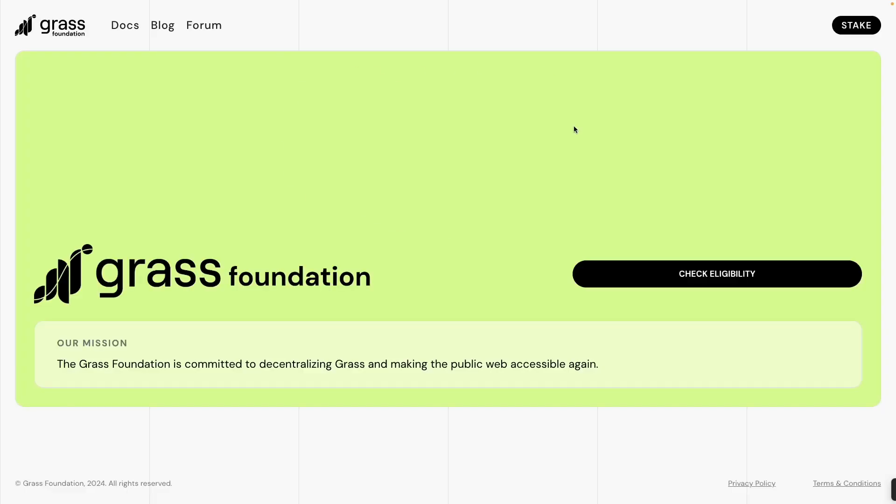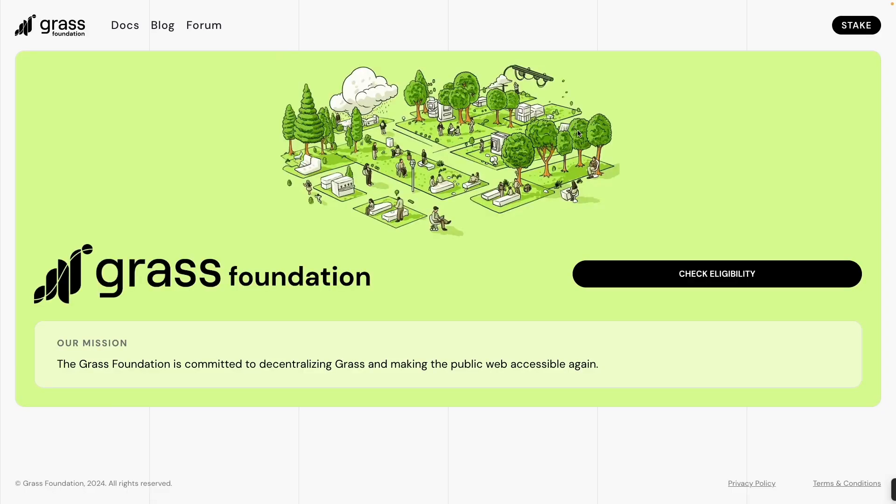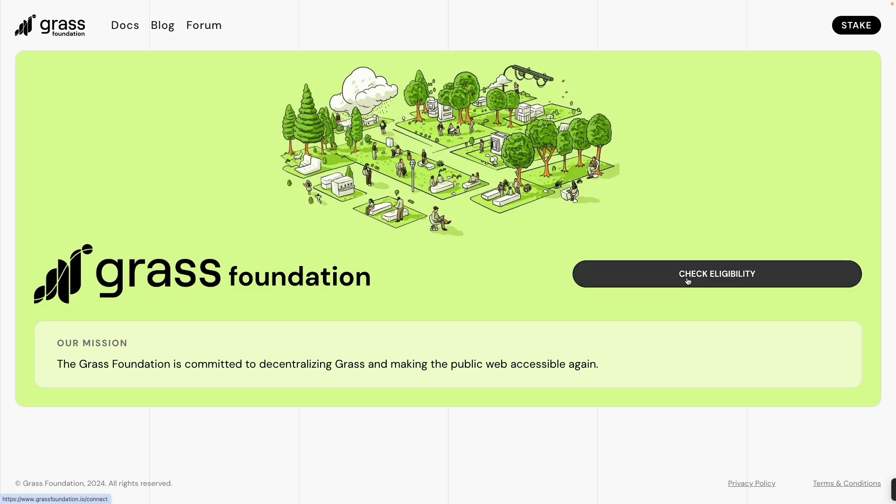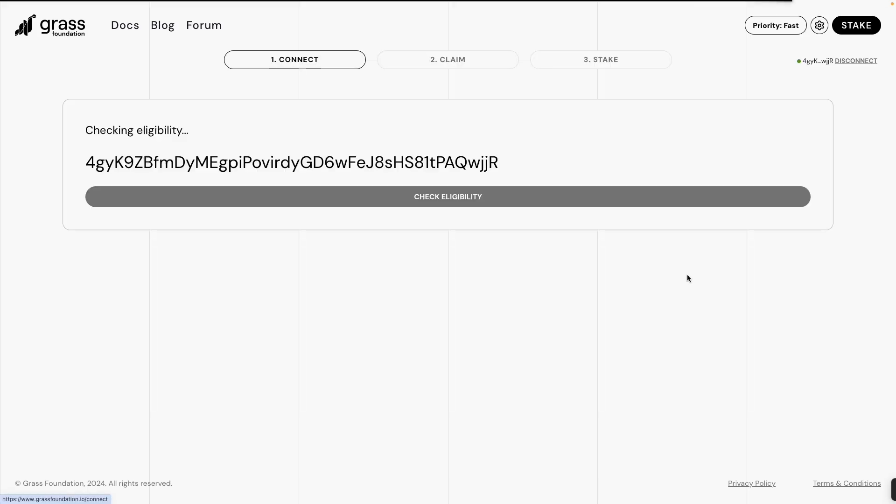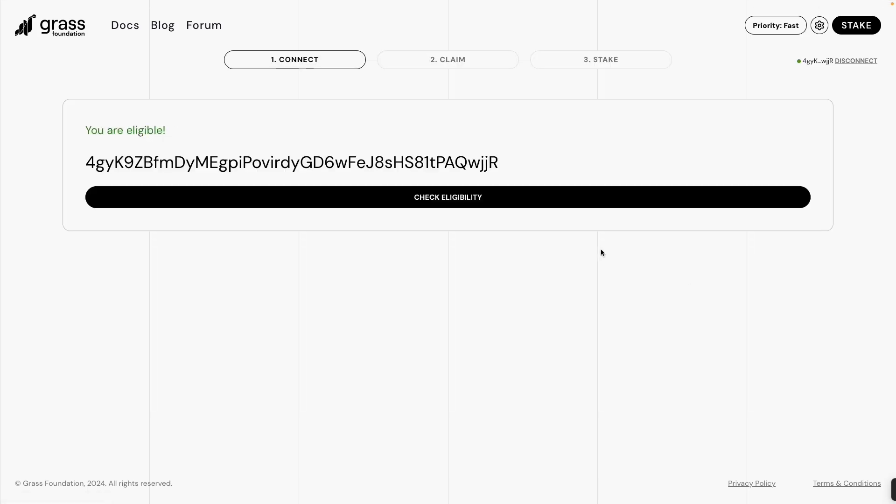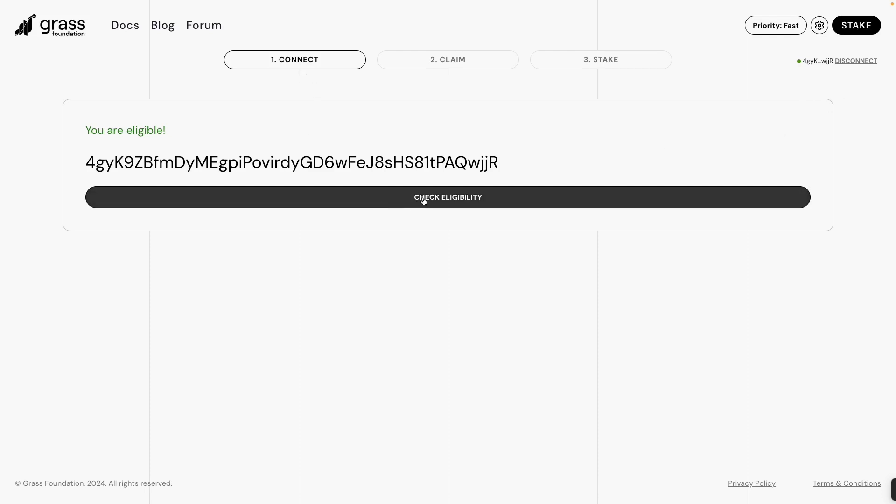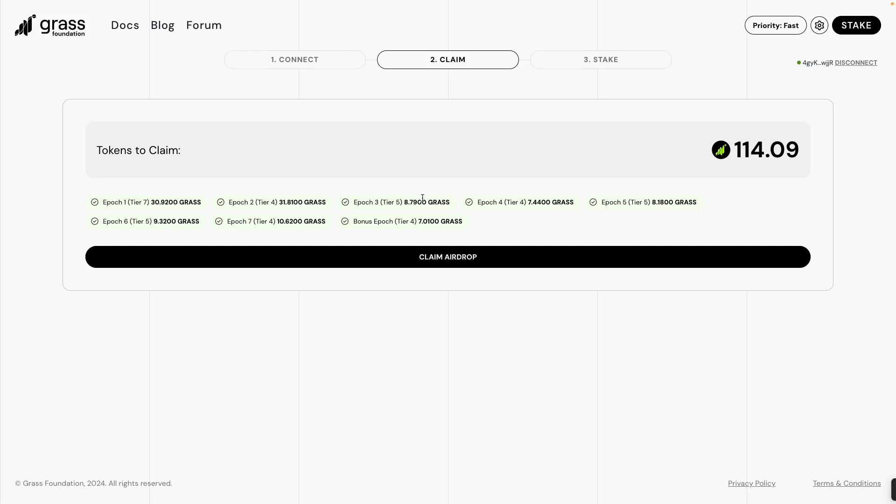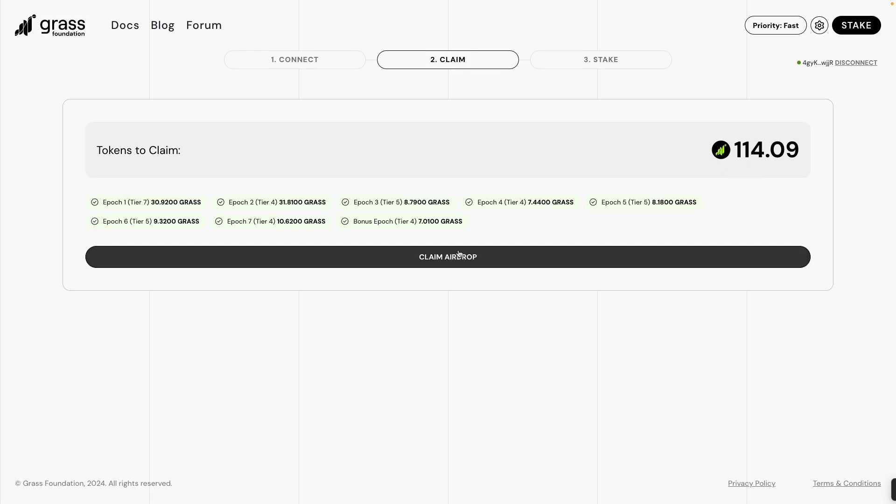Then you will connect your wallet here, then check eligibility. I'm very sorry. Check, then connect your wallet. I am using Solflare here, then check eligibility. Then now I'm going to claim my airdrop of 114 Grass tokens.